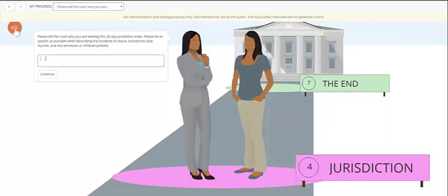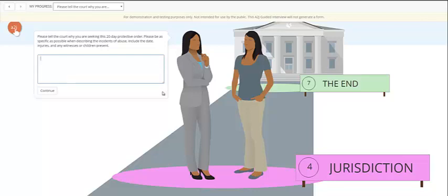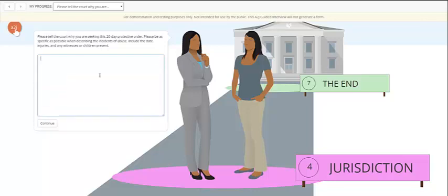This is an example of a text question that can allow for a long answer. This question is asking why the end user is seeking a protection order. It's likely going to be fairly long, several paragraphs long, describing the incidence of abuse and including the date, the injuries, and any witnesses or children present. In this case, the end user can type as much information as they need to. They aren't constrained by the space. Once they start typing, there is a little button over here that can expand the text box to give them more room as they continue typing.